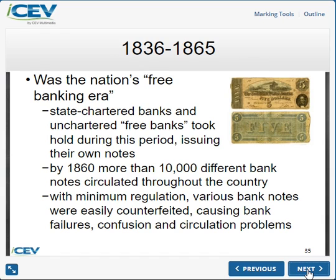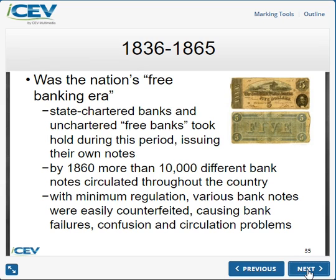From 1836 through 1865, there was what was called the Free Banking Era. There was no organized or regulated national banking system of any kind. States began to charter some banks, and those banks started issuing their own bank notes — every bank and every state had their own. Over those years there were over 10,000 different kinds of bank notes, banks were closing, and counterfeiting was a big problem.